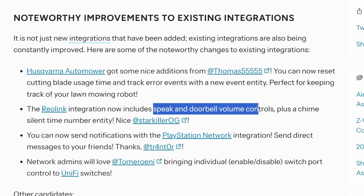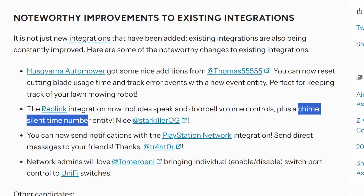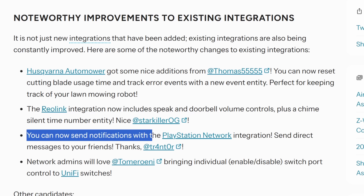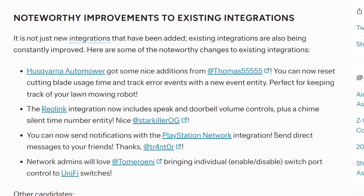There are a few noteworthy improvements. Similar to last month, the Reolink integration and the PlayStation Network integration are the main ones that stood out. The Reolink integration now has speaking and doorbell volume controls, and with PlayStation Network you can now send notifications directly through Home Assistant.